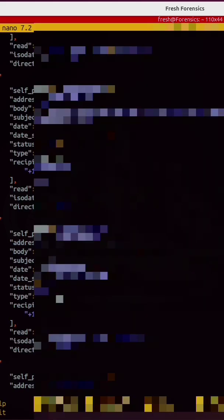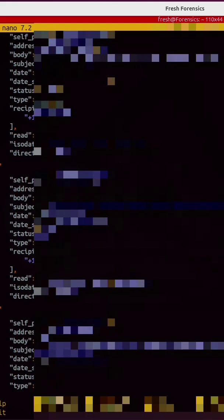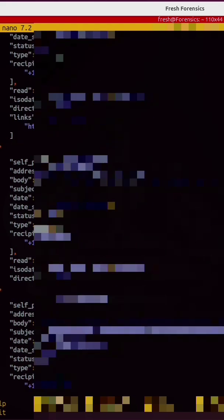It scanned all of the links in all of the SMS messages and compared those links with known malicious indicators of compromise.